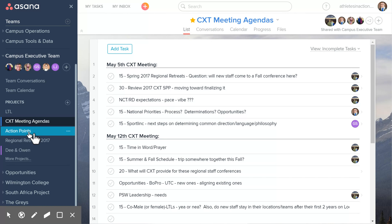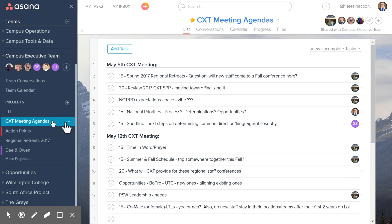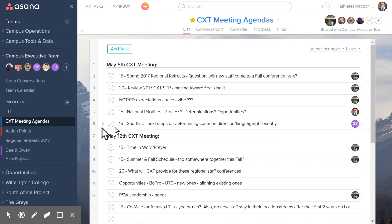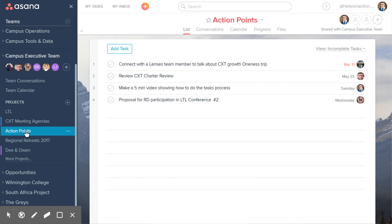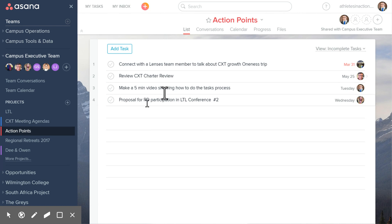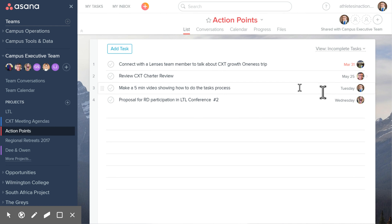The point that we've added as of last call is the Action Points tab. When we're going through these agenda items and a task pops up for someone to accomplish on our team, I will be the point person to make sure that the action point finds its way into here. There will be a due date and a person that the task is assigned to.